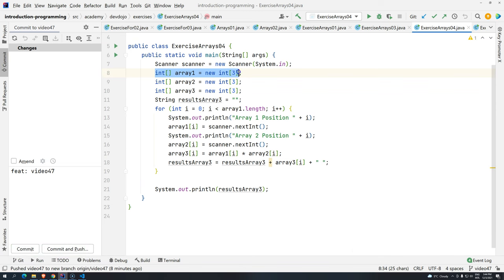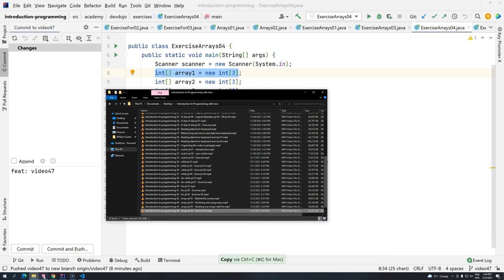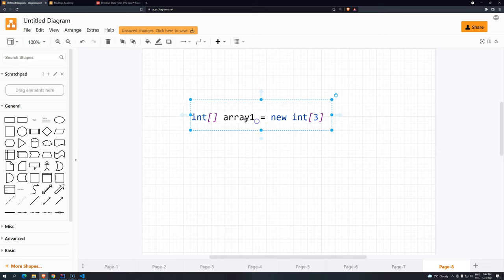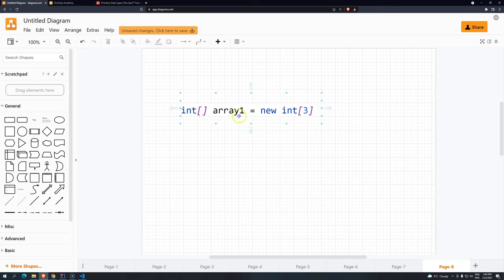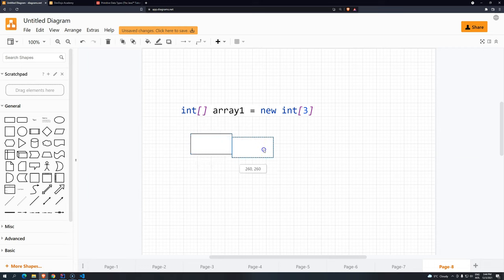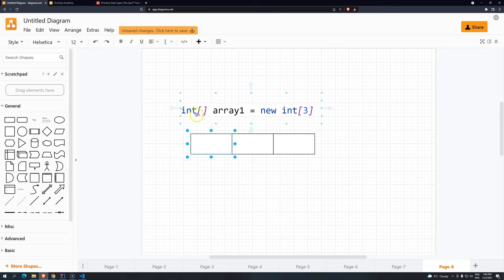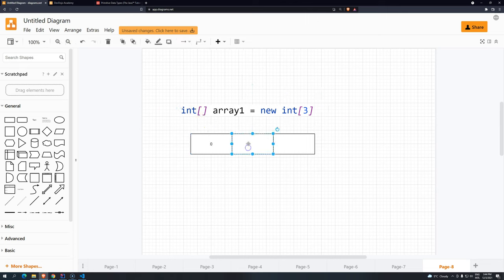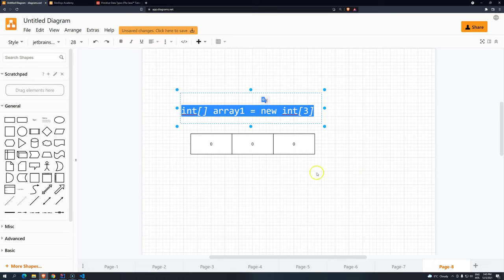So let's copy this array right here, because we're going to start with this. We have one array, and remember, this array has three positions in memory. By creating a primitive array, it will be initialized with the default values, and for integers they are zero. So what is a multidimensional array?